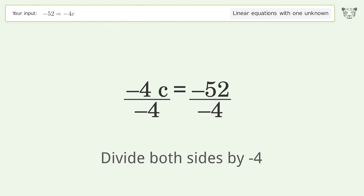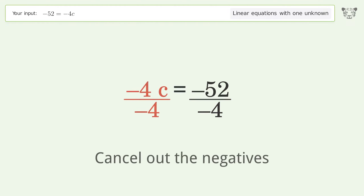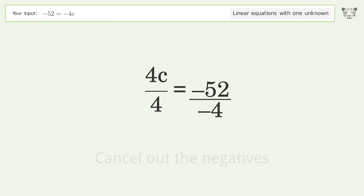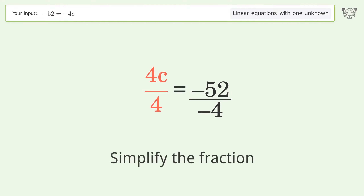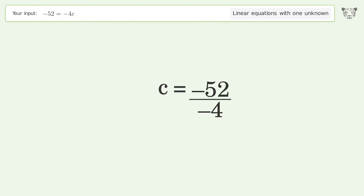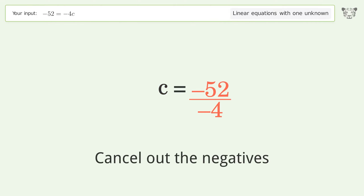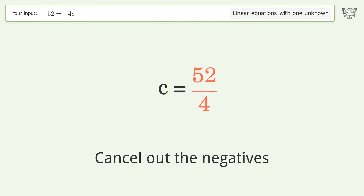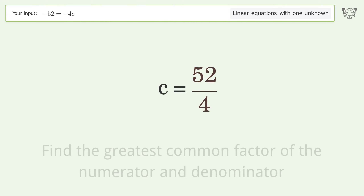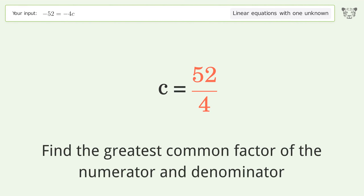Isolate the c: divide both sides by negative 4. Cancel out the negatives. Simplify the fraction. Cancel out the negatives.